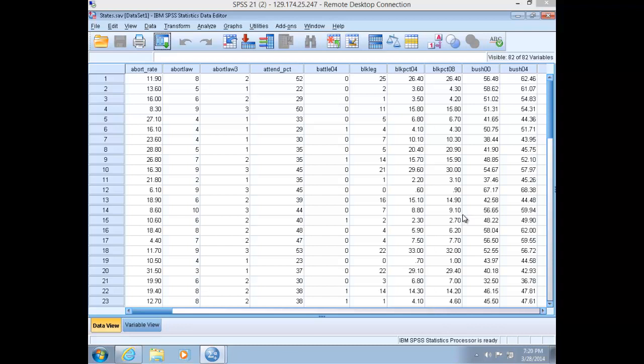Let's get started. We've already opened up the states data set, so let's theorize about a relationship that we can test using regression. Remember, we are looking for interval or ratio dependent and independent variables. Many of the variables in the states data set are interval or ratio because states are the respondents and the data is often aggregate data, for instance, the percentage of people from New York that support stricter gun control or the percentage of women legislators in a given state.